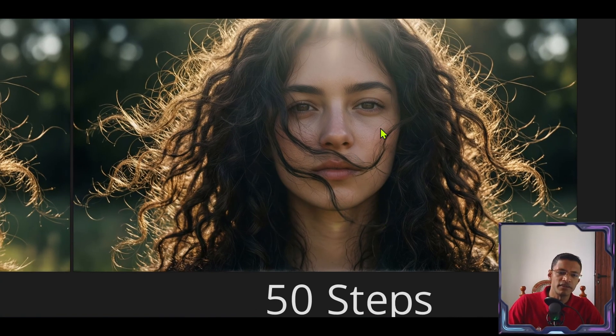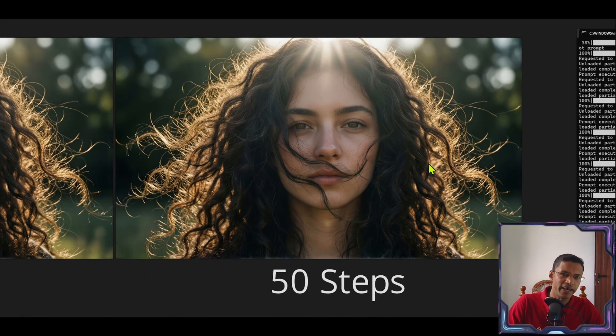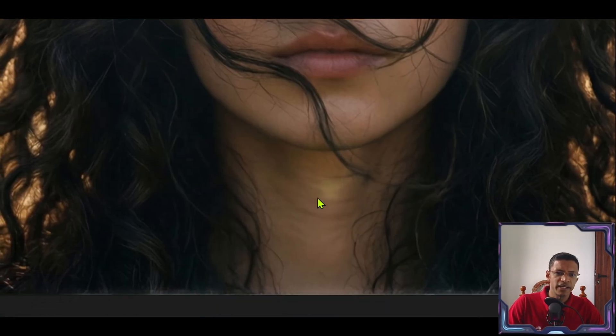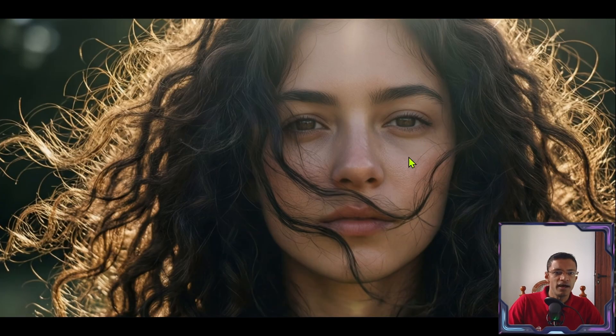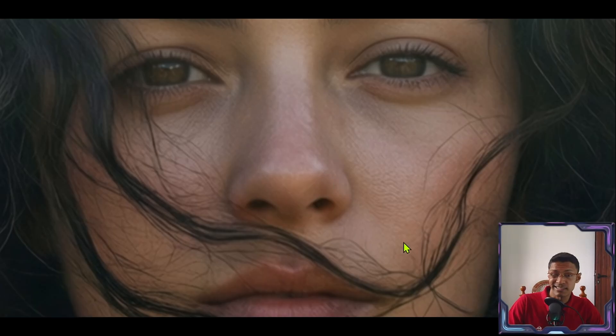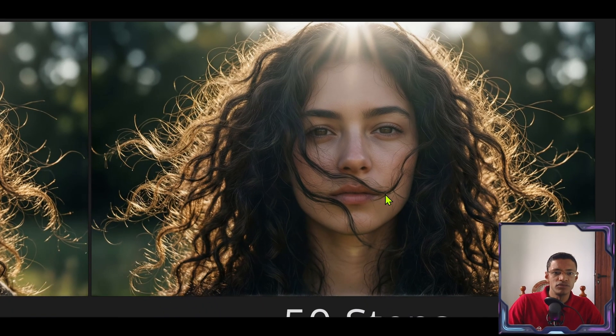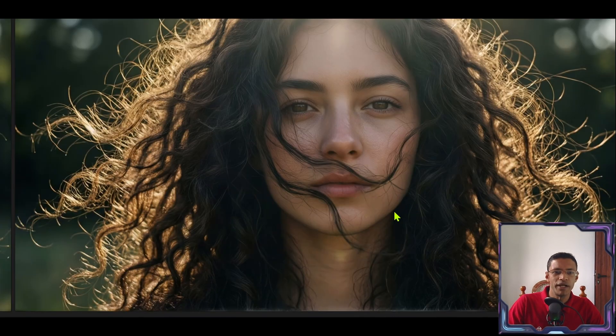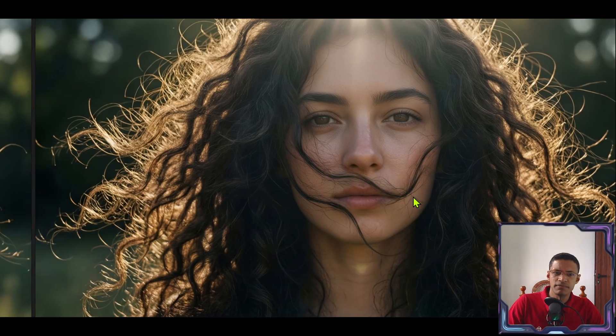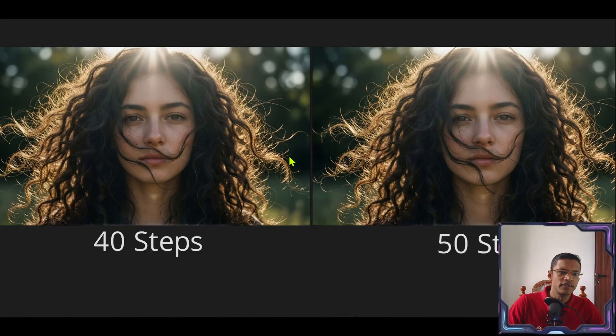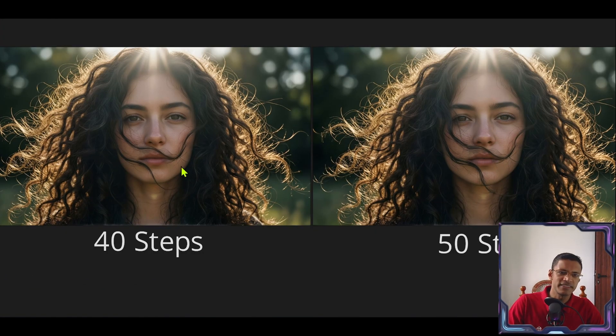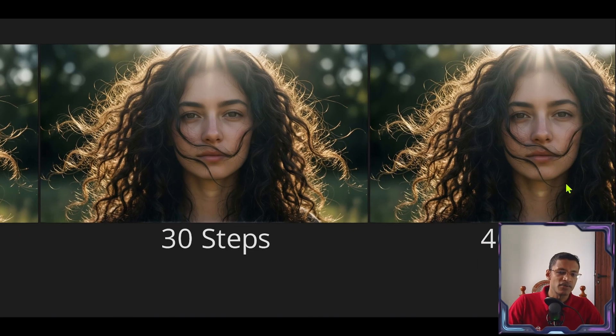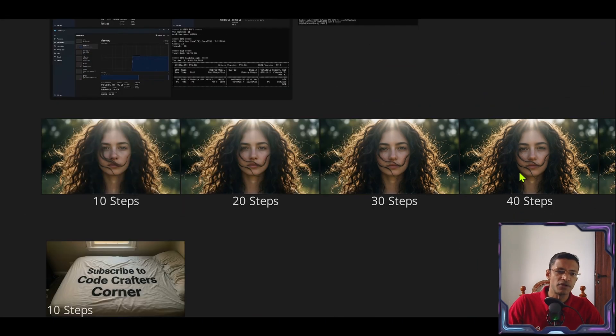At 50 steps this is the detail that we get. We have really nice detail in the hair. The highlight at the top. The neck area as well. And the eyes skin detail are generated quite nicely here. 40 steps pretty much the same. The only thing is the shape of the face that's slightly different. Same thing at 30 steps.